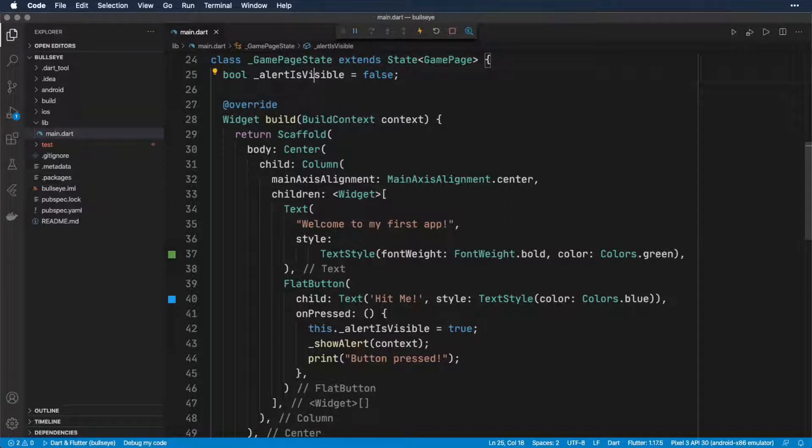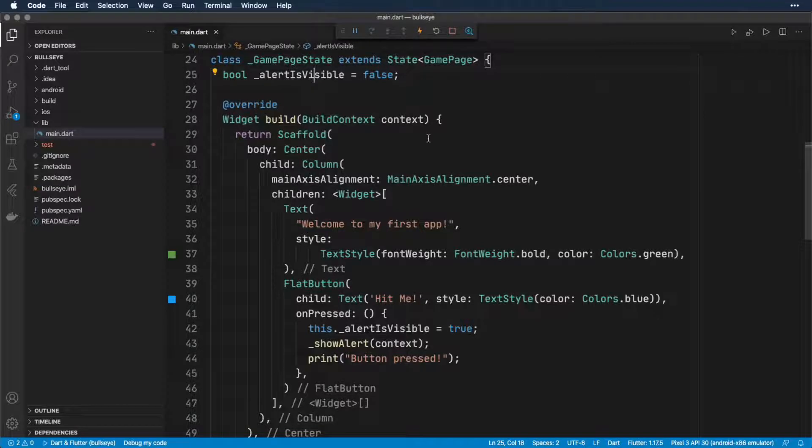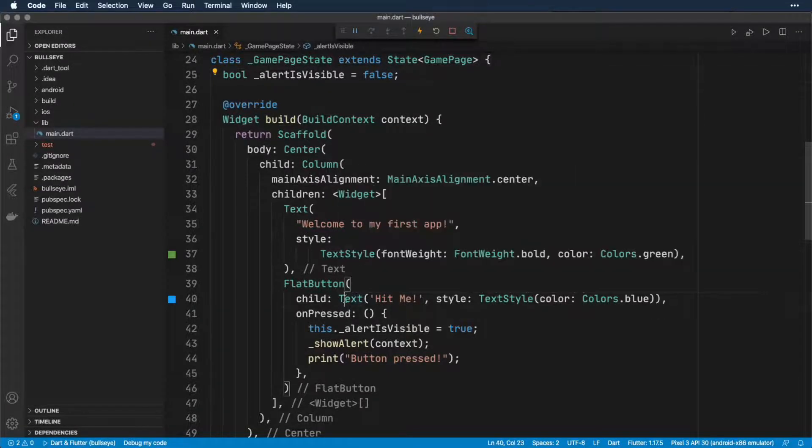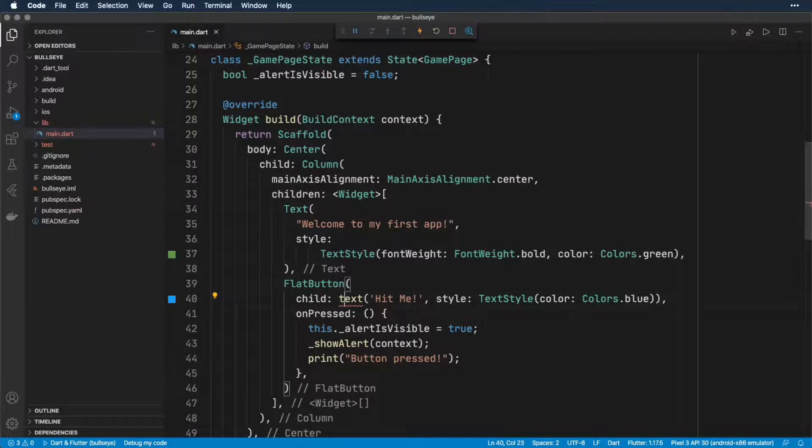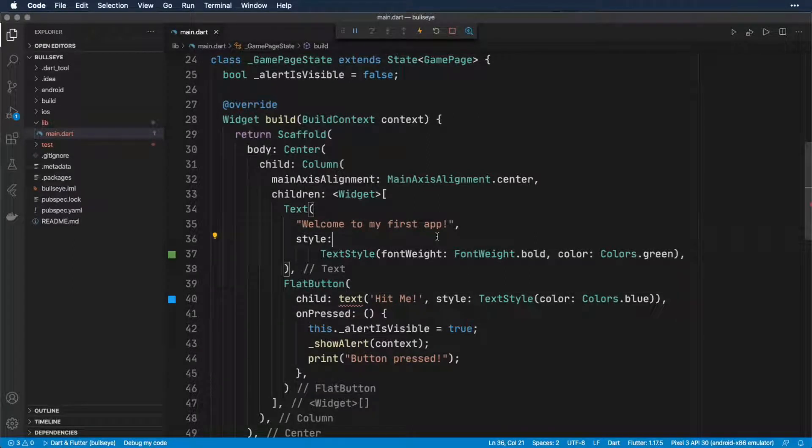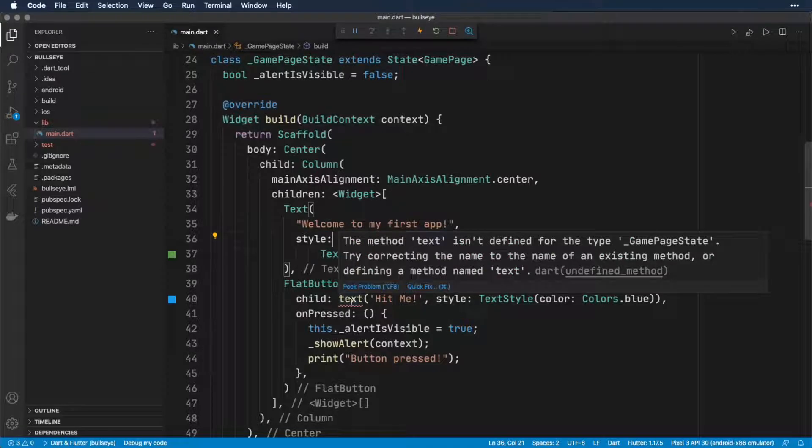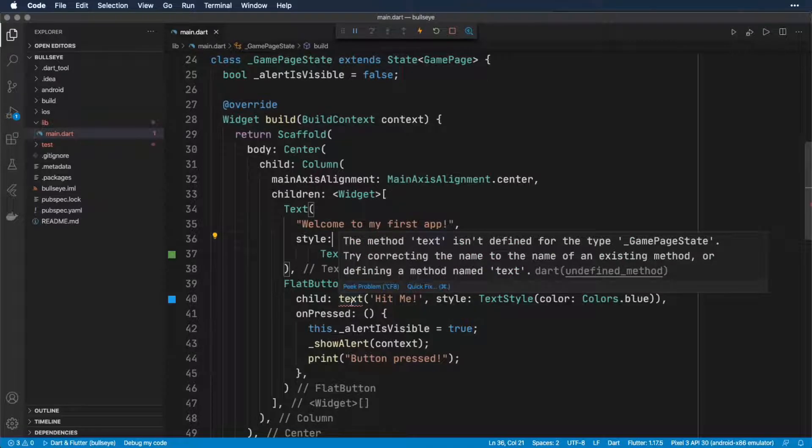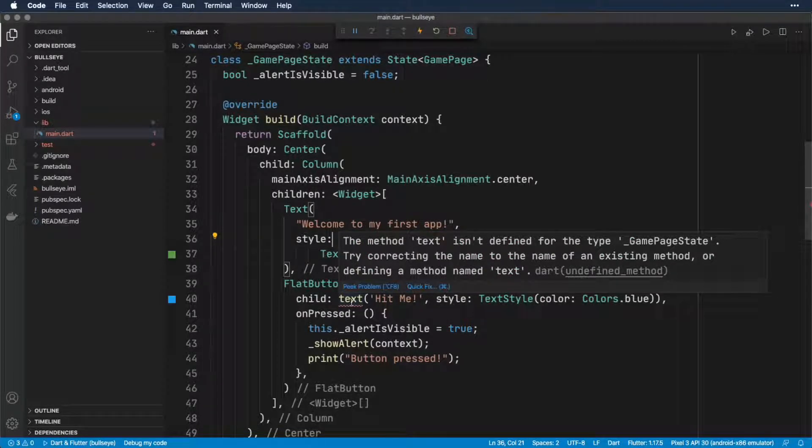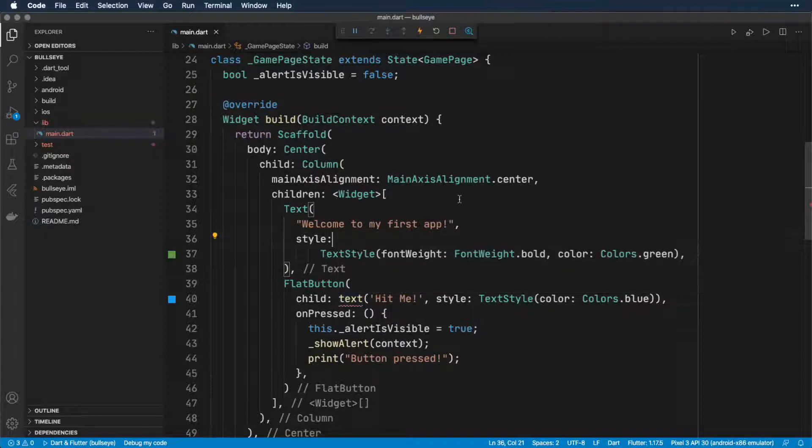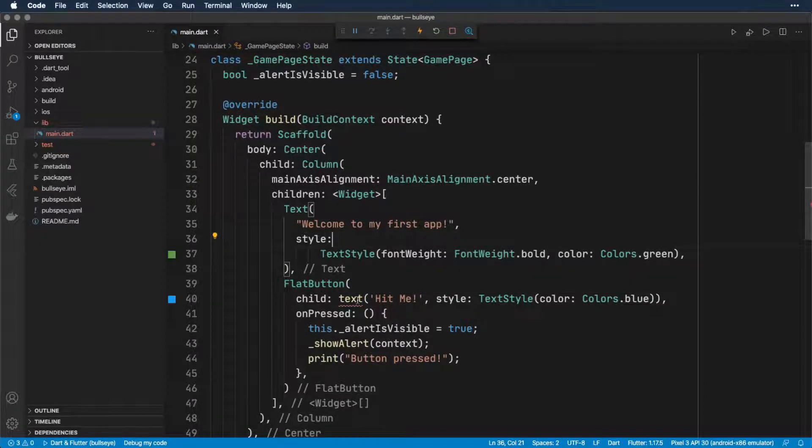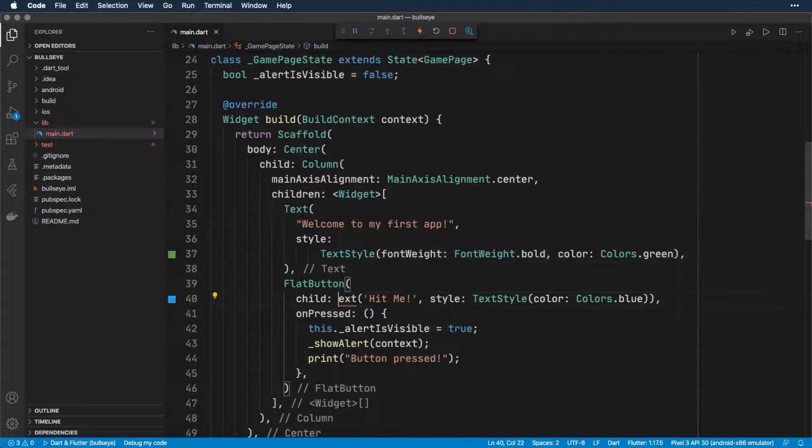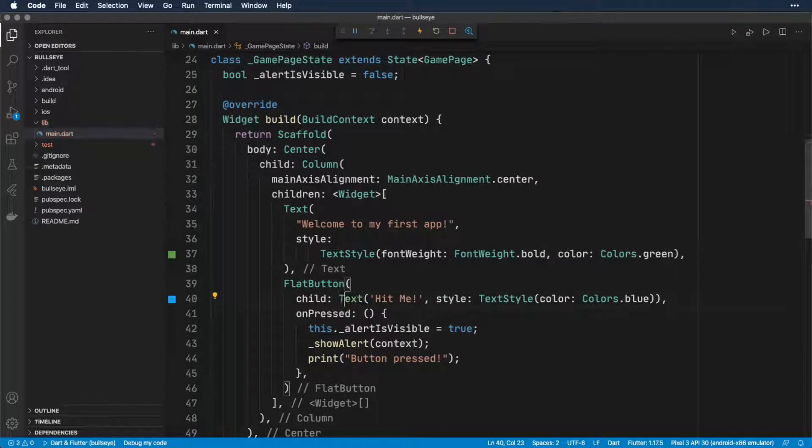Another example of a mistake you might make is in the case of the items that you use. So let's say for one of these text widgets, we use a lowercase t on the text. Again, we get a red squiggly line underneath the text and we hover over it. It says the method text isn't defined for the type GamePageState. That means that Flutter just doesn't know what to do with a lowercase text. So like most widgets, the text is going to be capitalized.